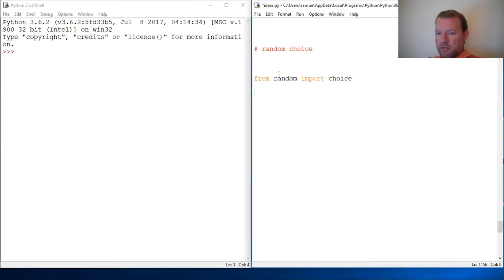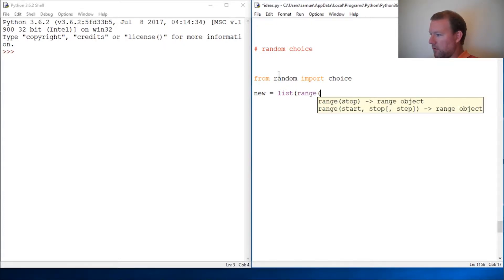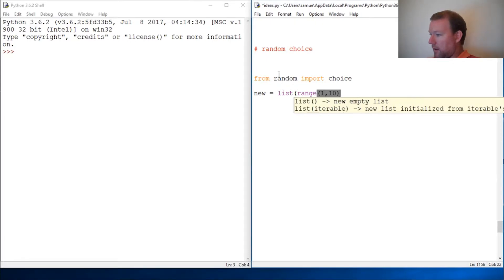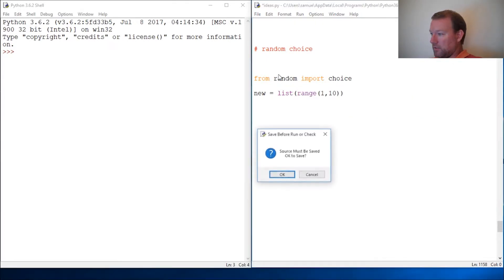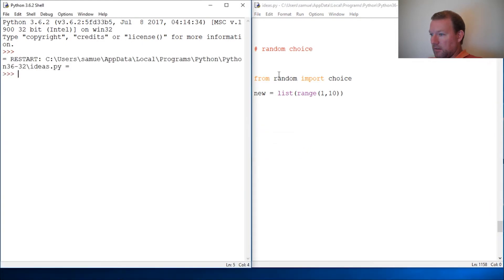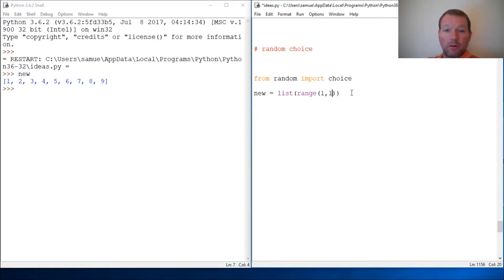So new equals list. But before we get into it, I just want to make sure that everybody is aware that we have videos every day and I don't want you missing anything because these are going to start really building on each other. So I want one through ten. What did I do wrong? That needs to be 11. Okay, so new, there we go.